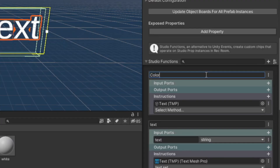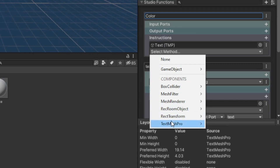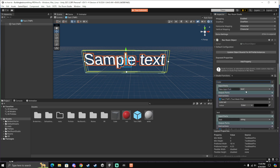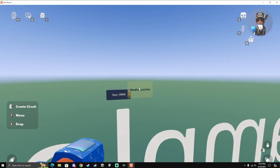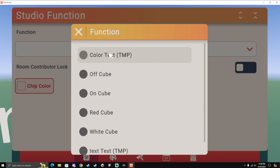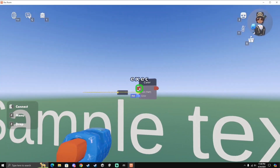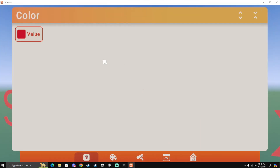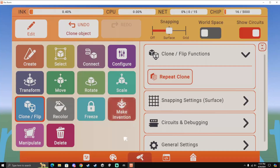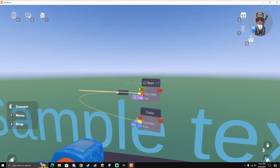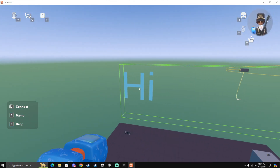So now I'm just going to add another function and call this one Color, because I'm going to change the color of the text. Select Method, Text Mesh Pro, Color, Set. And now your input port — add an input port, set this one to Color. And now for your color right here, do the Color Input. So now once you're in Rec Room, then get a Studio Function chip, configure it — I'm going to do the Color first. Connect this up to Text, and now if you activate it, it should change the color to what the input is. So now if I clone the function, configure it, and make this one the Text, connect this up to the Text. Now if I make the Text something and activate it, now it will set the Text.